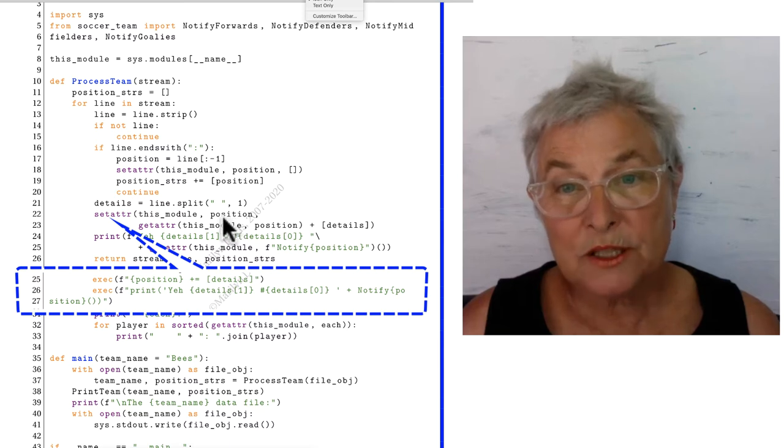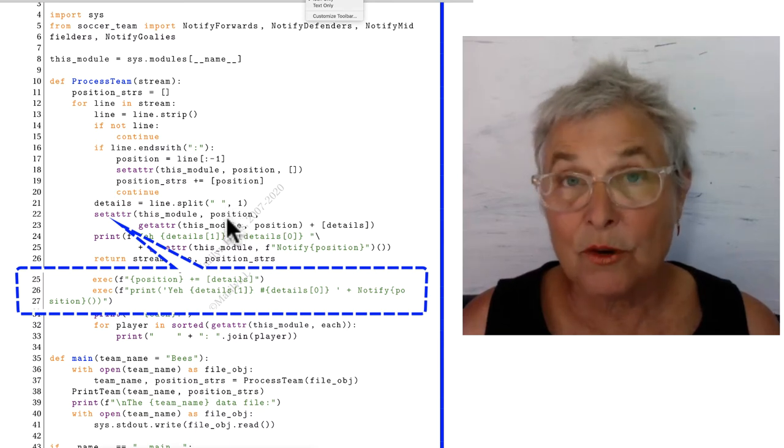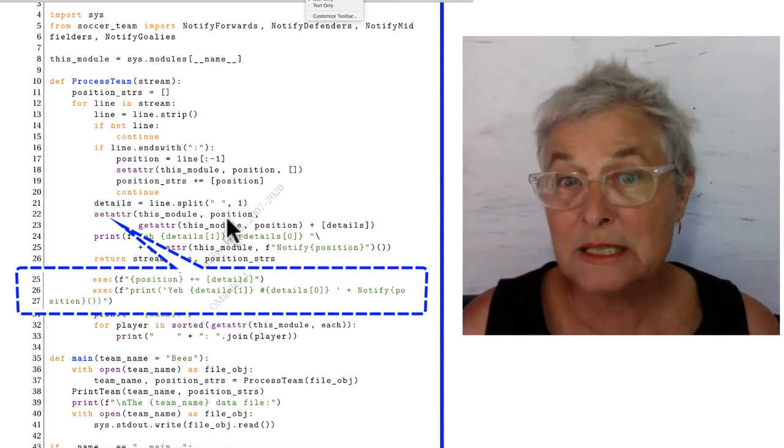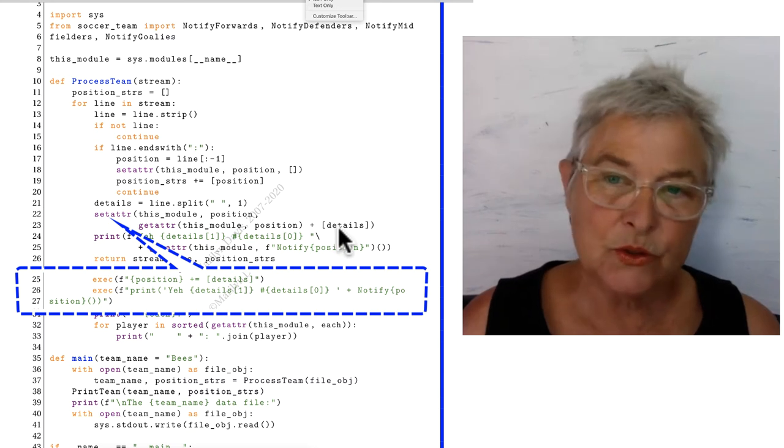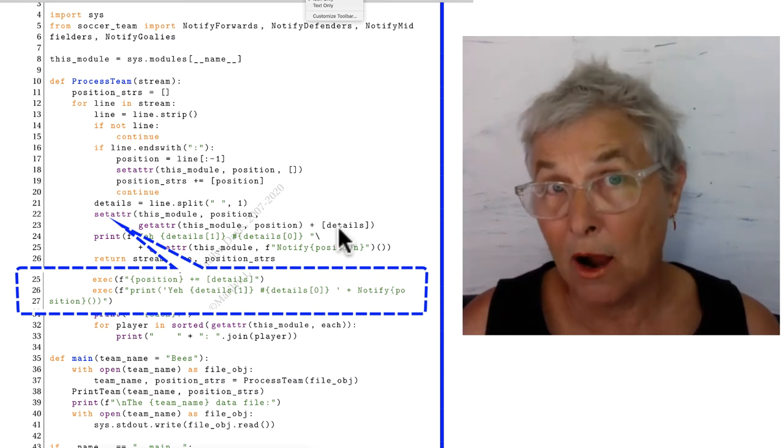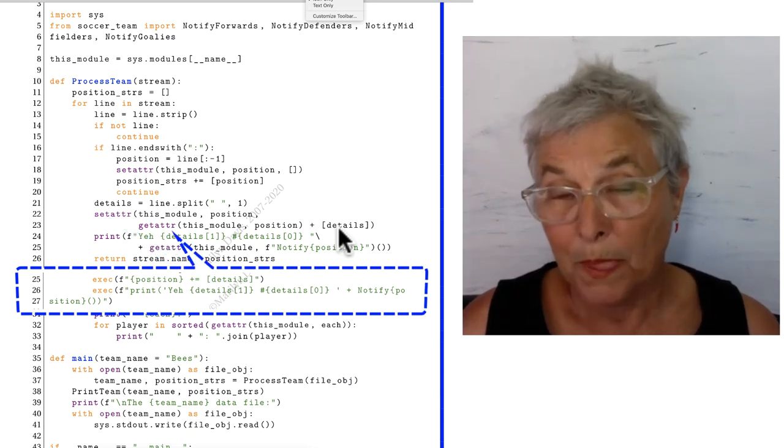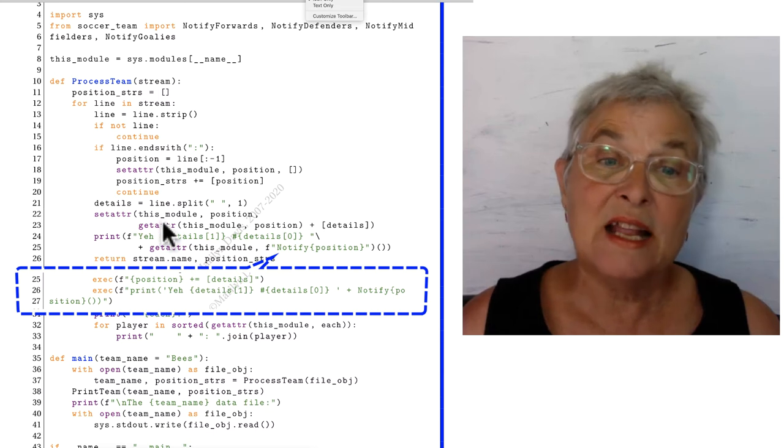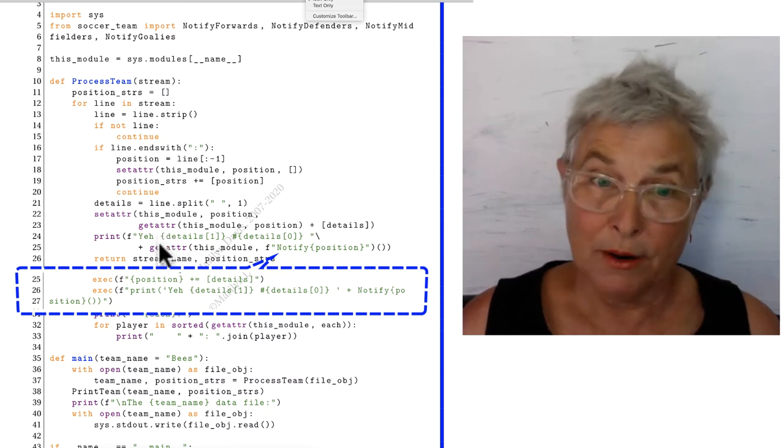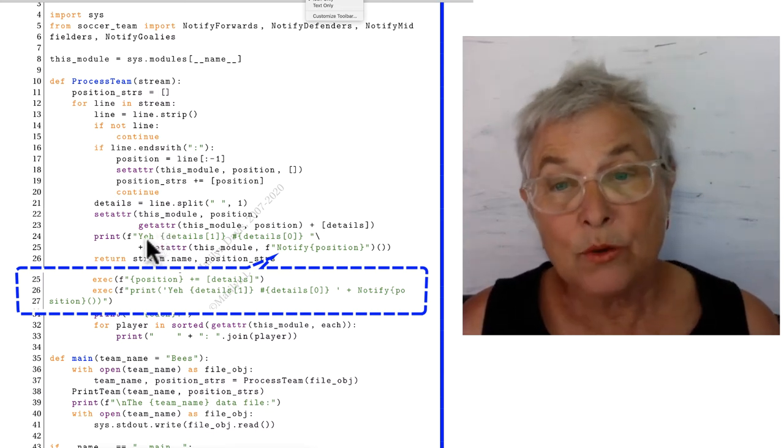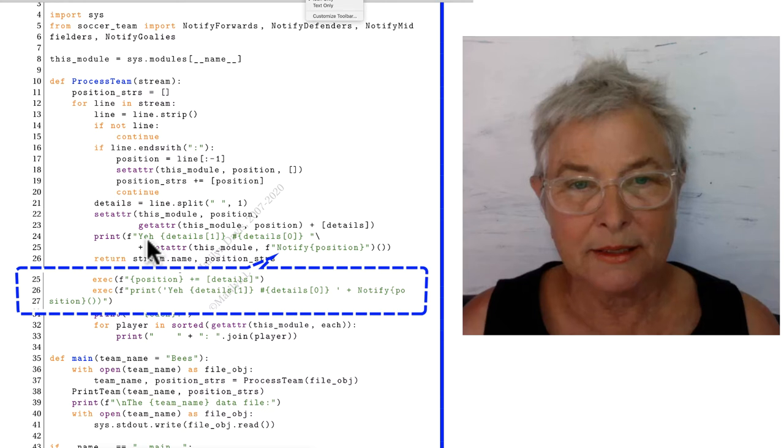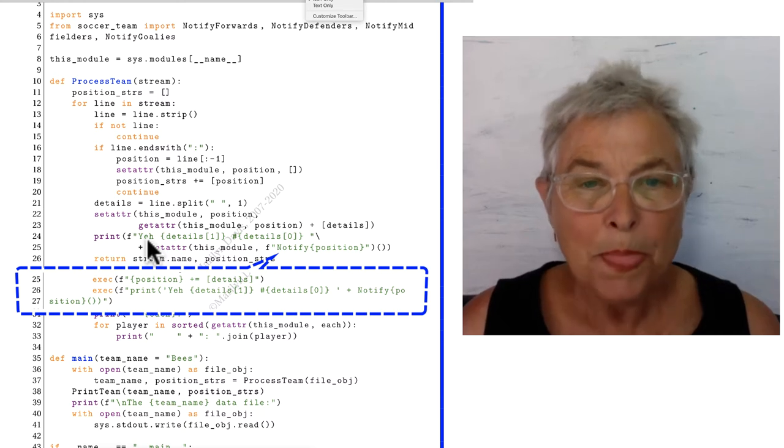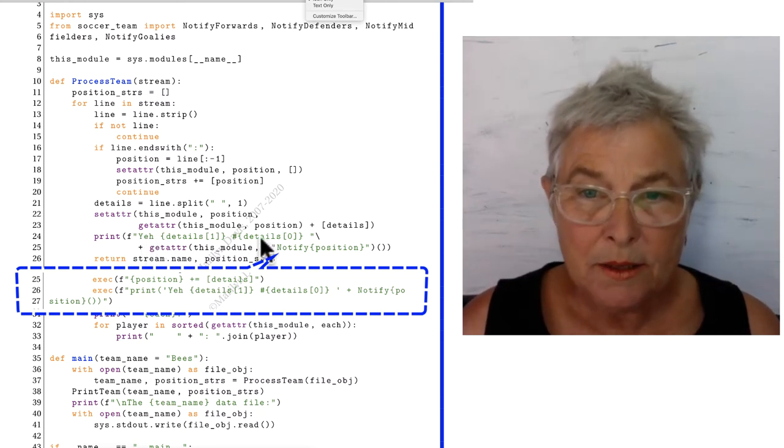So position, which is that list of forwards for example, now has the new guy in it. So that was a hard part. This is another hard part. Okay, I'm going to want to print my encouragement. So yay, the person.